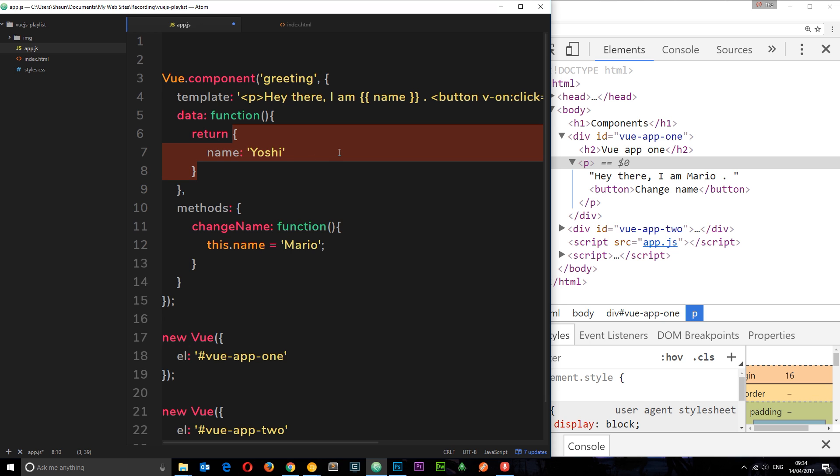So a little confusing at first, but that's how we use data in components, and that's how we can create components to create reusable code and templates we can use in different sections on a website. Like I say, we're going to delve into this much deeper as we create single page components later on, and it will all kind of click into place.